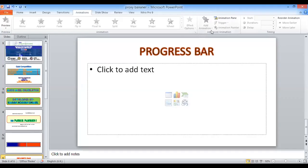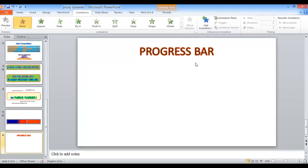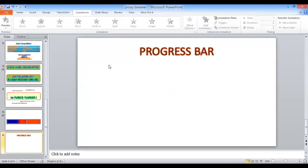As-salamu alaykum. I am going to demonstrate how you can build a customized progress bar for your PowerPoint presentation. You can build a progress bar ranging from 1 minute up to 10 minutes or more. Let me show you how you are going to use and produce this progress bar.